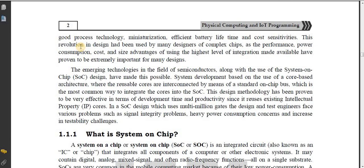Its design allows good process technology, miniaturization, efficient battery lifetime, and cost sensitivities. It has the highest level of performance, power consumption, cost, and size advantages.